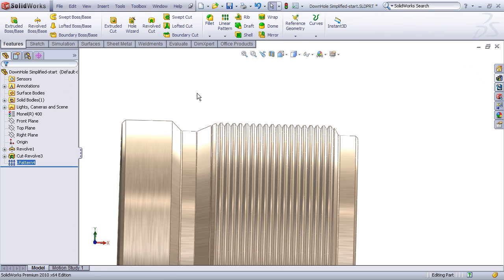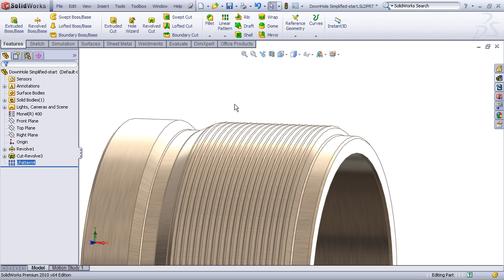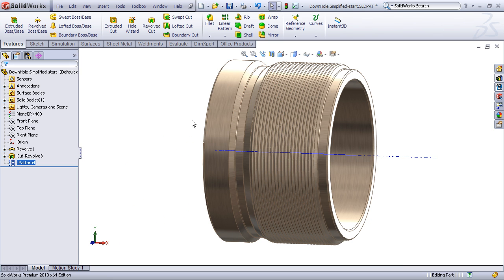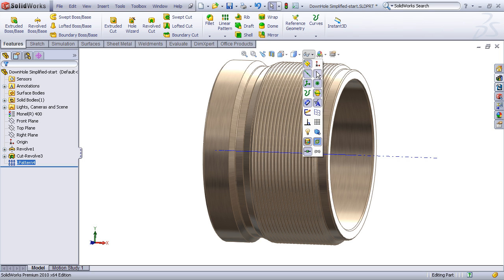Let's check mark that and notice that this feature rebuilds very quickly because it's just a pattern of a simple revolve cut. So this technique is a very efficient technique from a CPU standpoint in that it's not making an overly complex geometry.